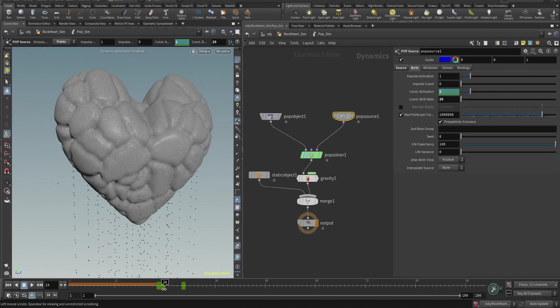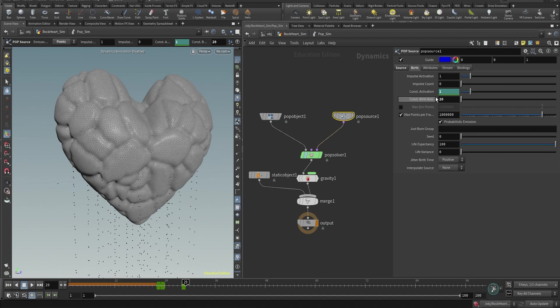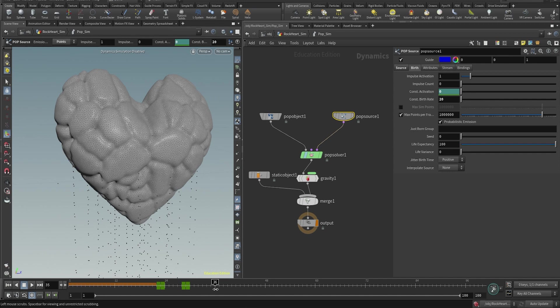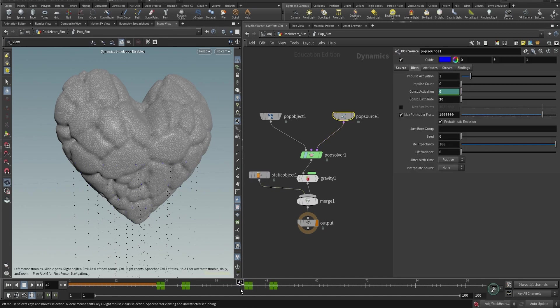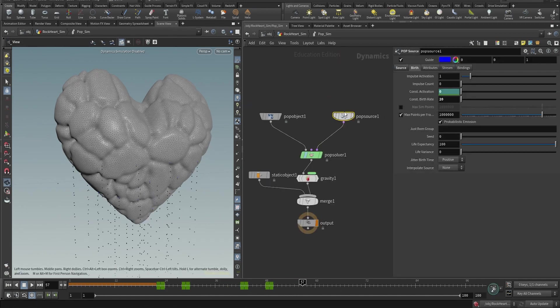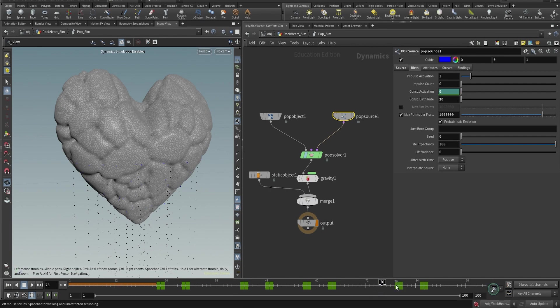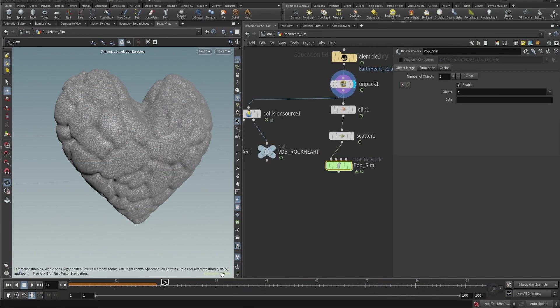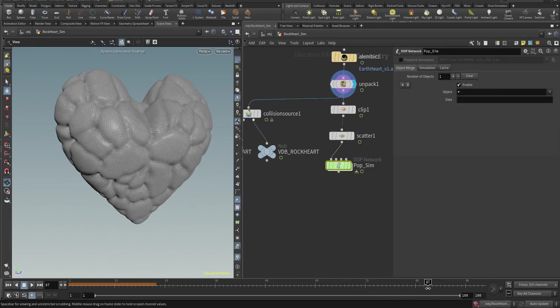And as you can see, I also changed the constant birth rate. I took the number down to 20, which I think is a good number for just a small emission of particles. Okay, so this is what I'm doing. And once I have like one set of keyframes, I'm gonna copy those and paste it across the other heartbeat animations.